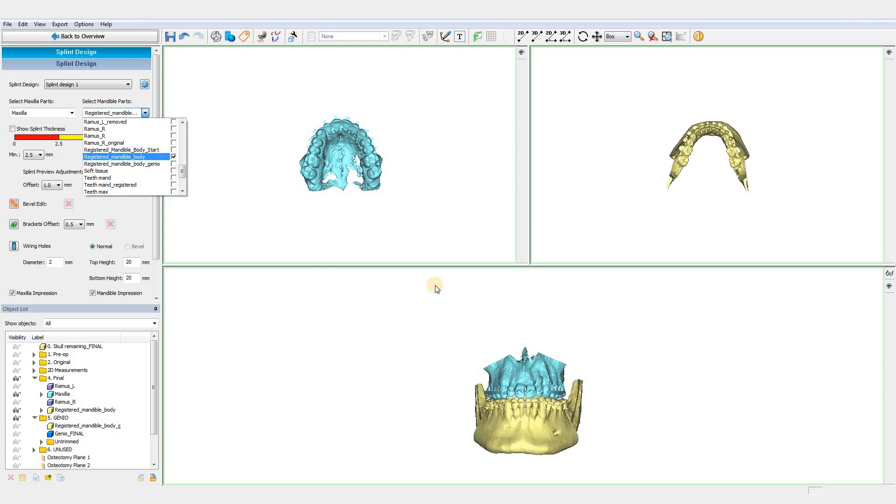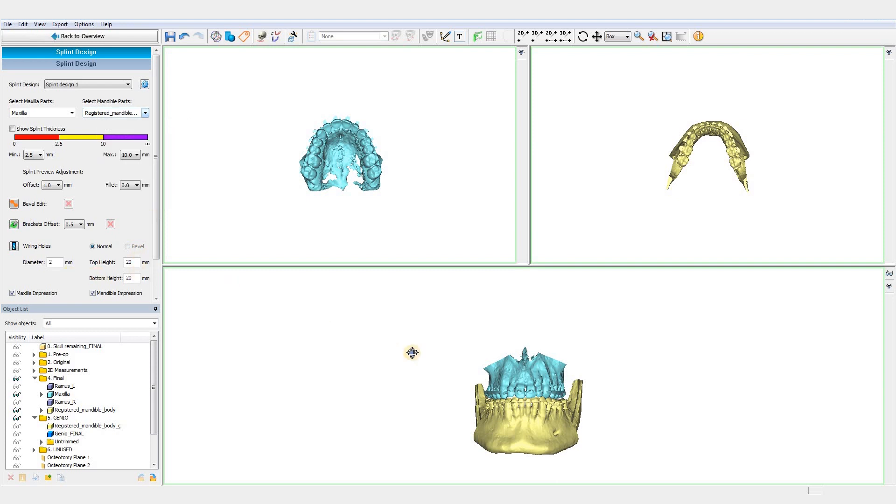In this video, we will only design a final splint, but the same process can be applied for an intermediate one.